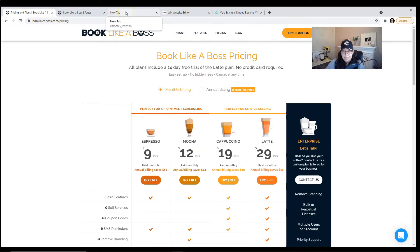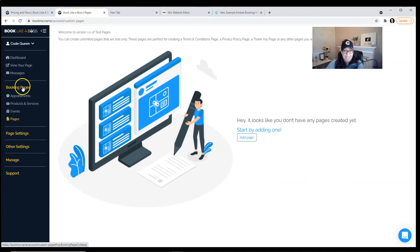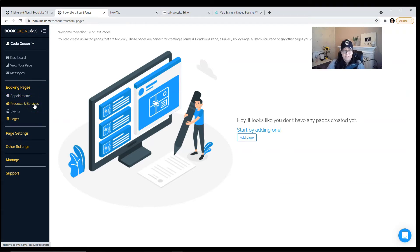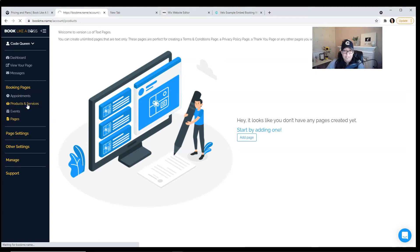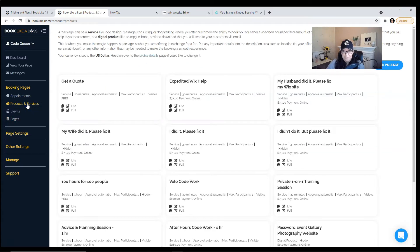Once you've created your Book Like a Boss account or once you've logged in, go to your dashboard. Look for the section called Booking Pages. Make sure that you have at least one product or service. Follow the prompts, click on products and services, and add a new service.